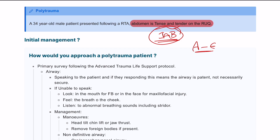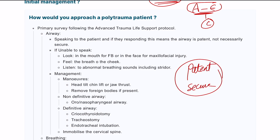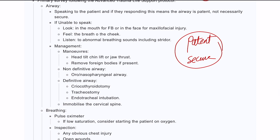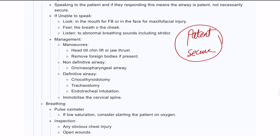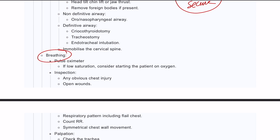As always, we use an A-to-E approach. The main thing we're worried about here is C — circulation — however, A-to-E must be completed. We need to make sure the airway is patent and secure, and we can do maneuvers such as head-tilt chin-lift. Then we move on to breathing.